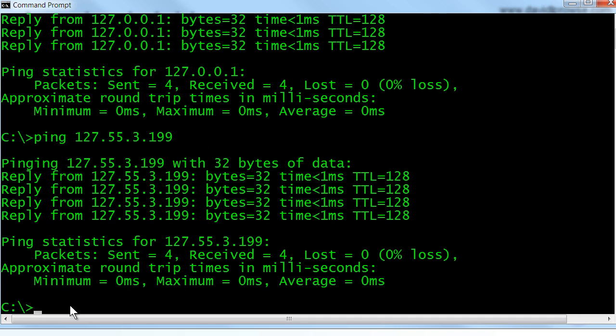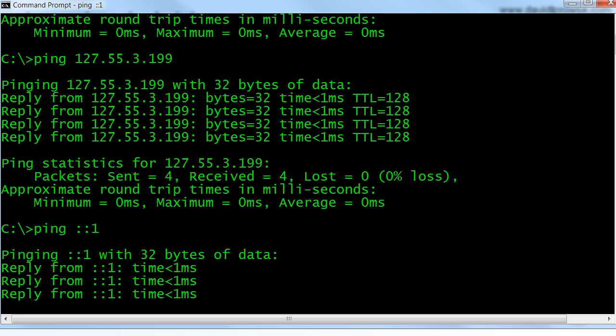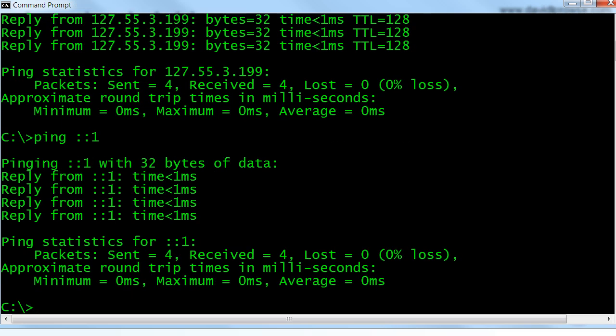It's the entire network of 127.0.0.0. Now we can also test the loopback address from an IPv6 standpoint. We do that with the ping command followed by ::1. We press Enter and we'll get replies for that. That is the IPv6 local loopback.